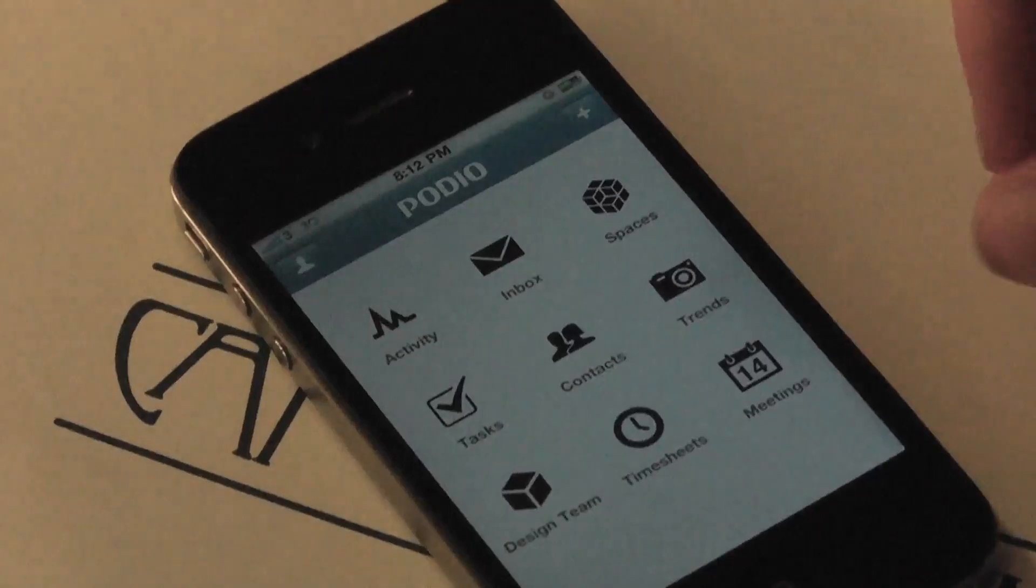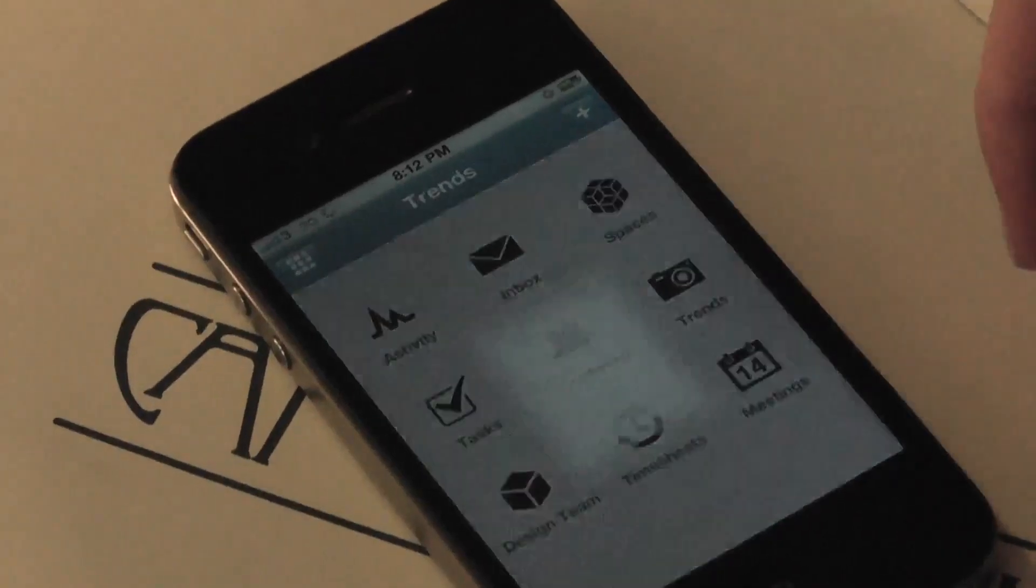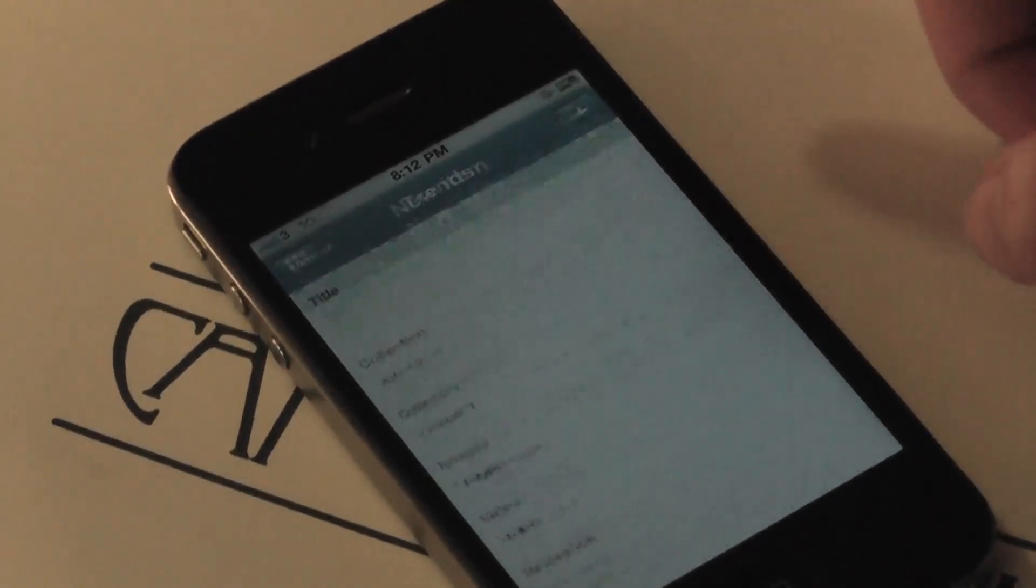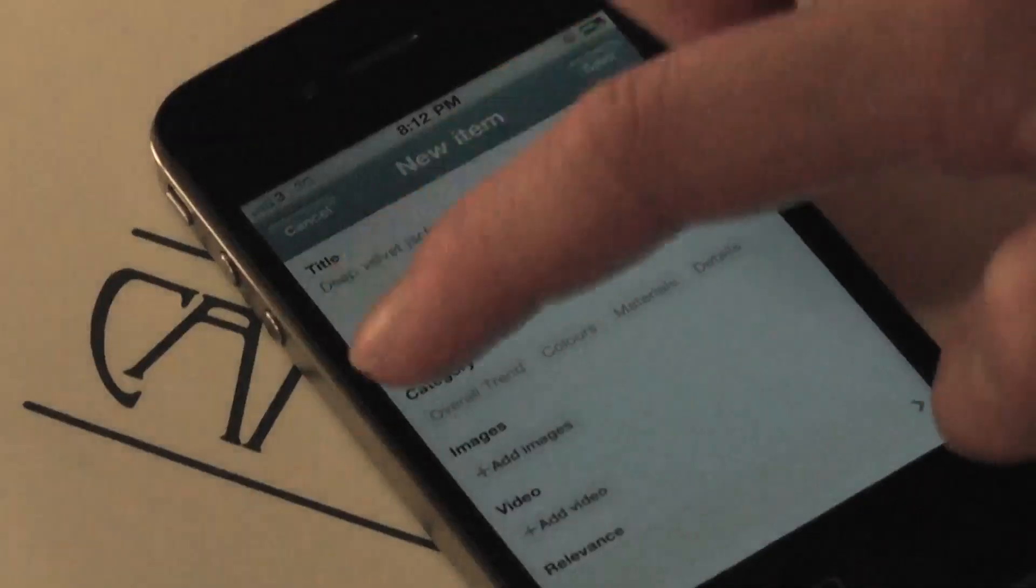Lina also uses the trends app to share her sketches with Mary and the rest of the design team still at their desks in LA.